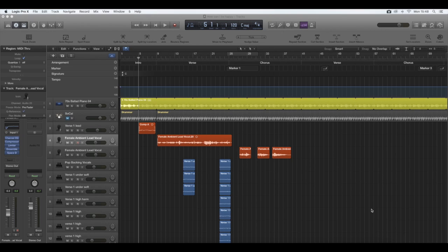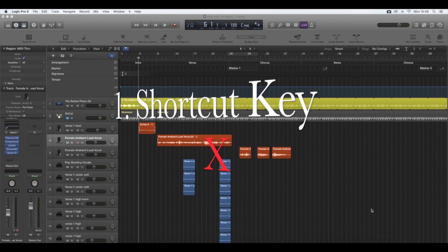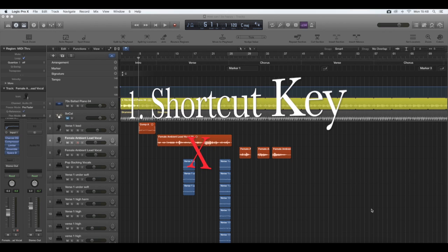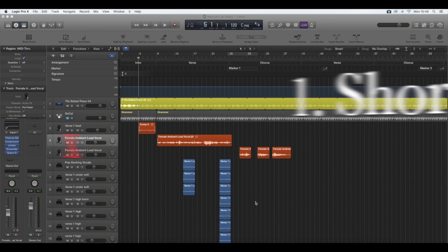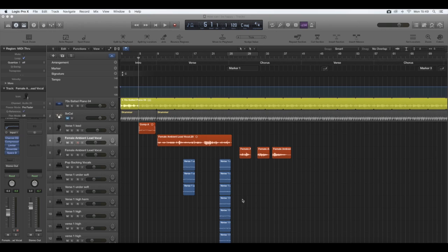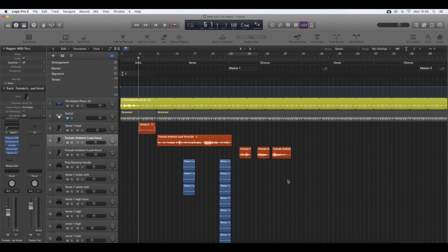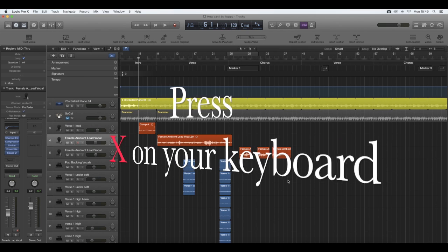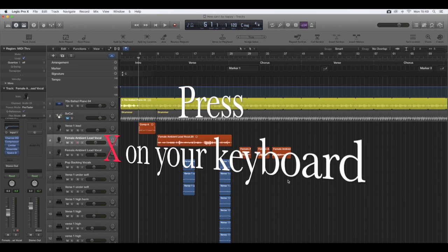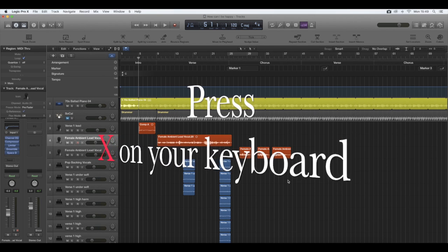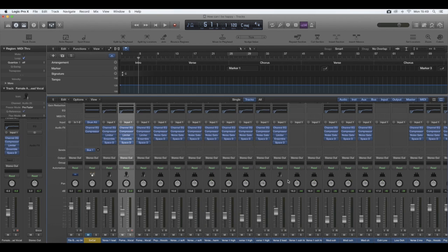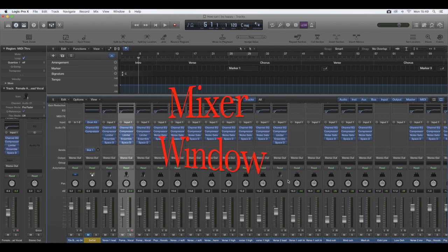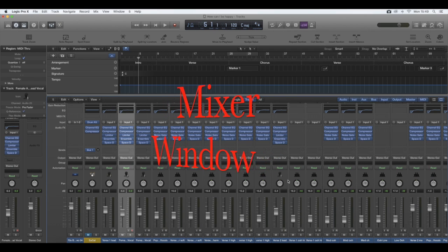The first key I'm going to tell you about is the X key. You have to make sure that you're in the audio window here, so if you press X on your Mac or PC, then you'll see that the mixer window has appeared.